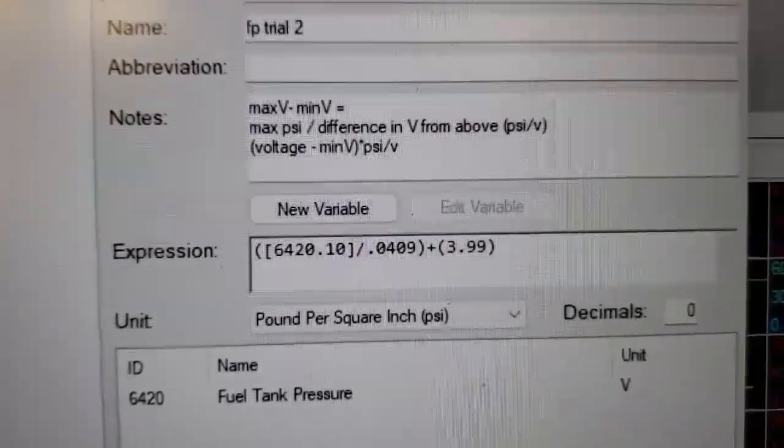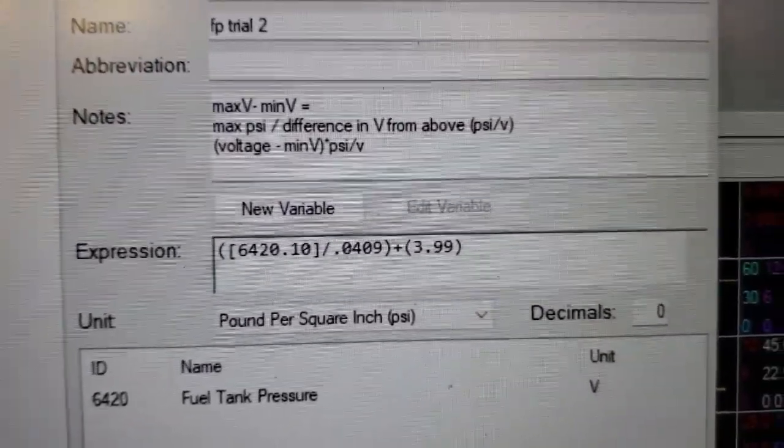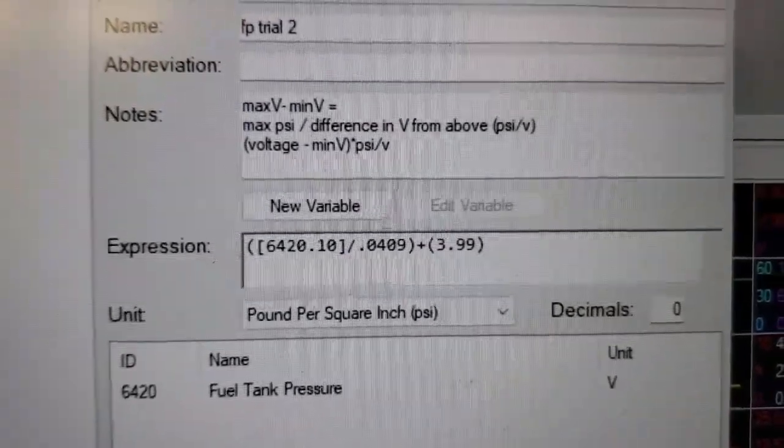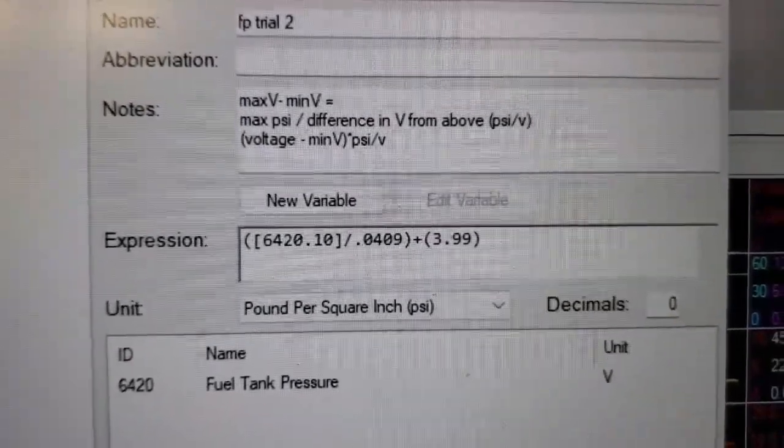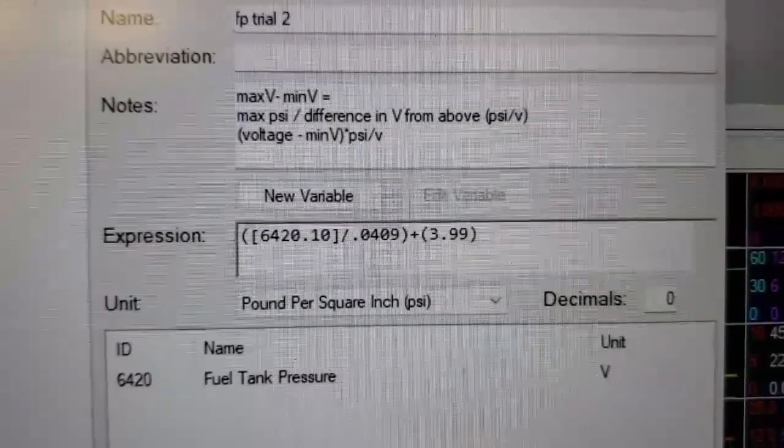pressure trial number two, and there is your expression. The PID 6420.10 is the fuel tank pressure divided by the value that we showed earlier—that goes in parentheses—plus 3.99.